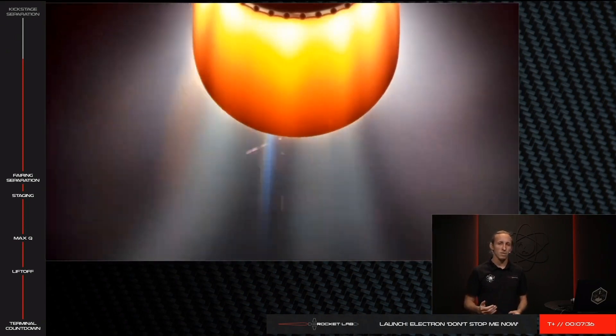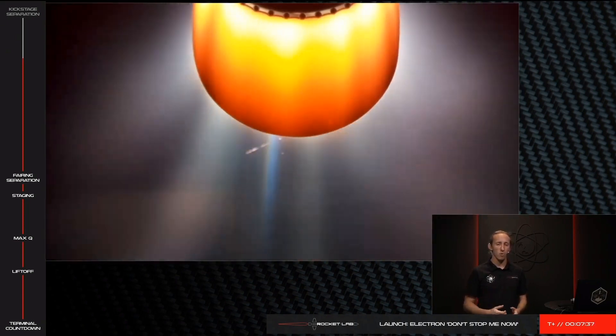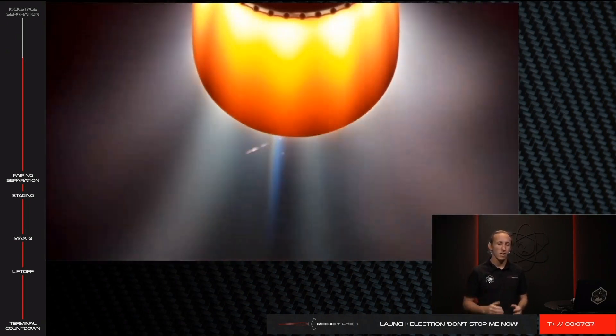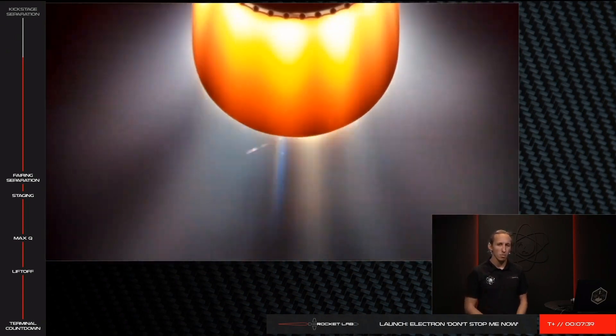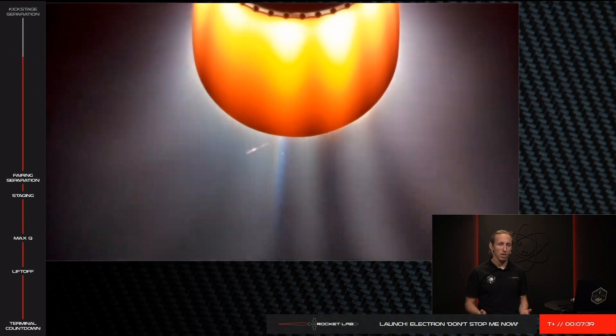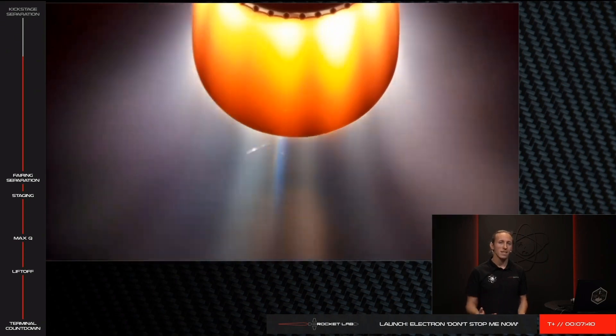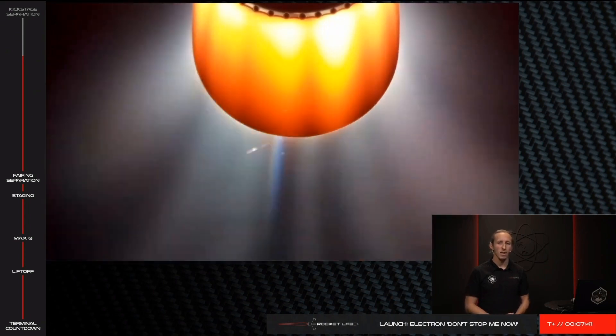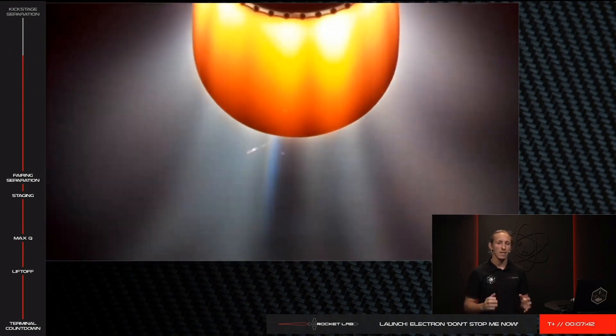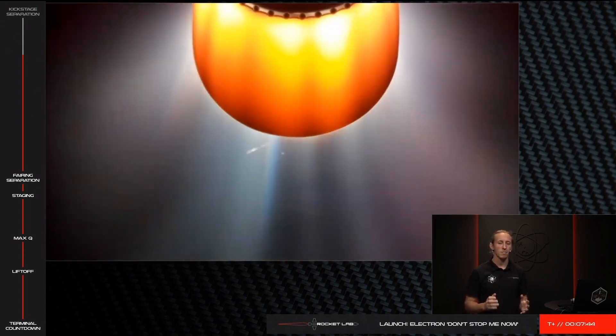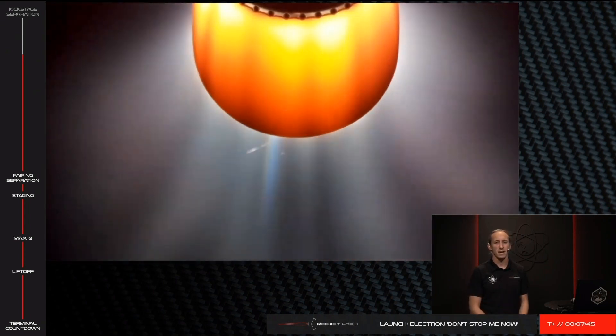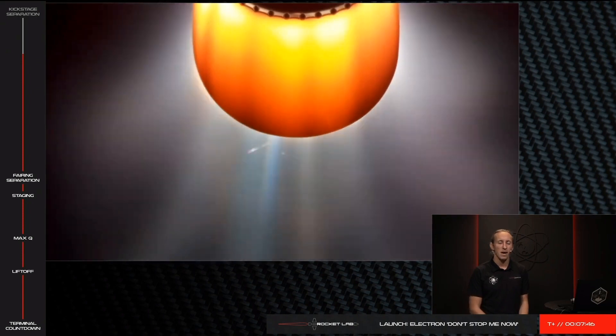With the addition of elements like higher performance propulsion, radiation-tolerant components, and solar panels, the kickstage becomes Photon, Rocket Lab's in-house designed, built, and operated satellite. Keep an eye out for our first Photon mission.